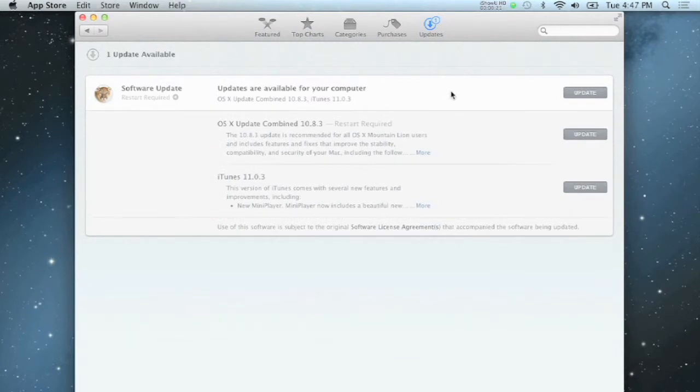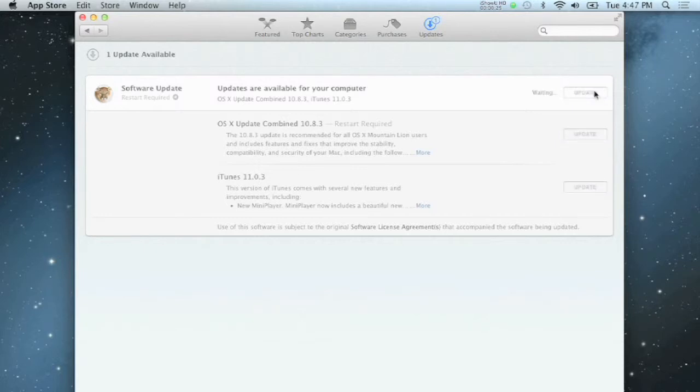You can pick and choose which updates you want to install or just hit Update at the top to update all available software.